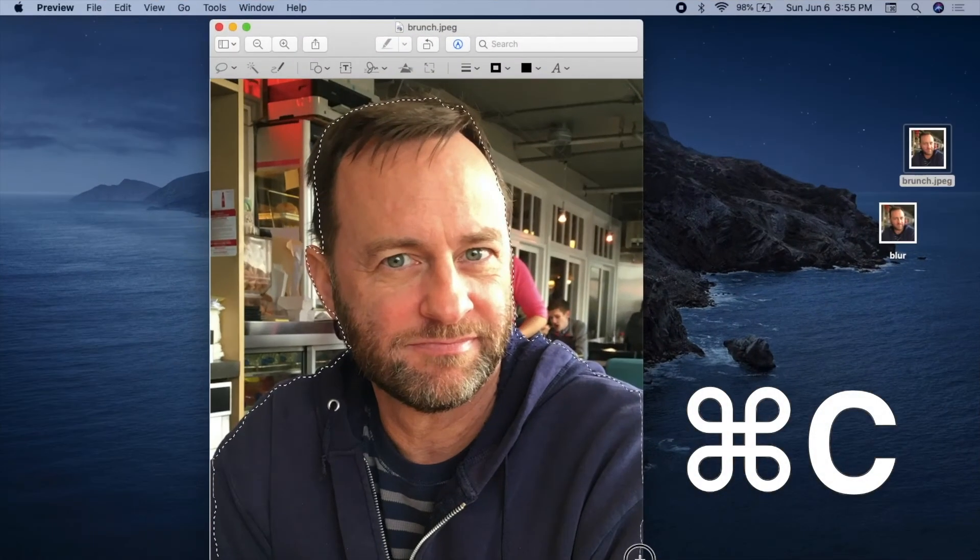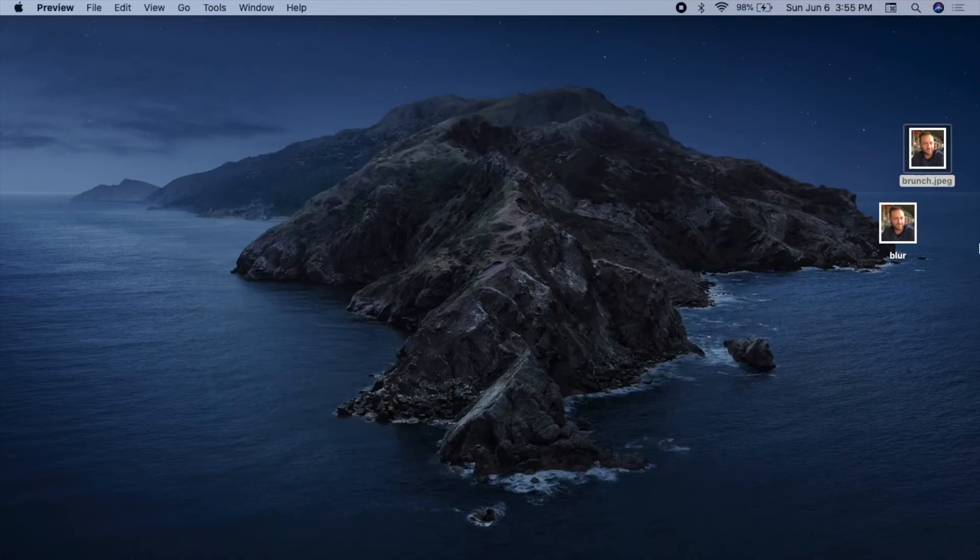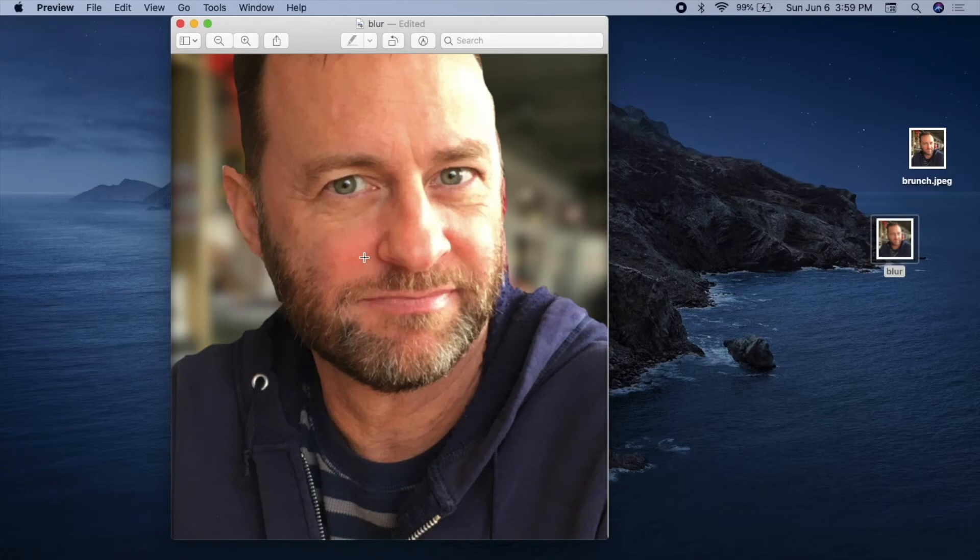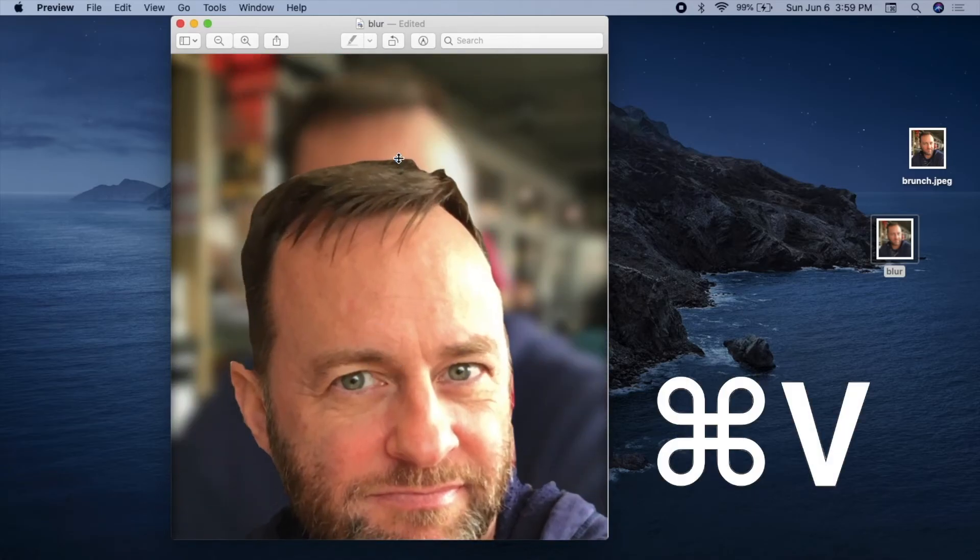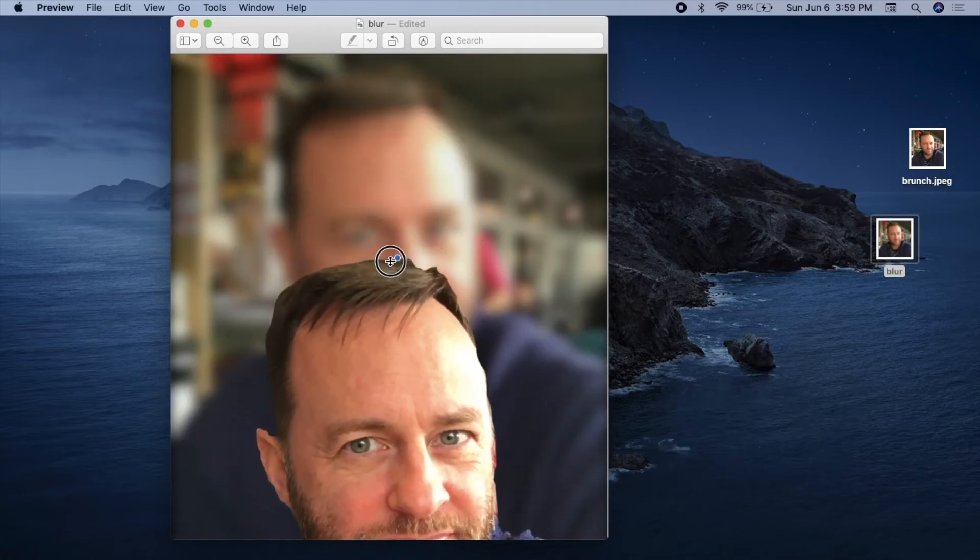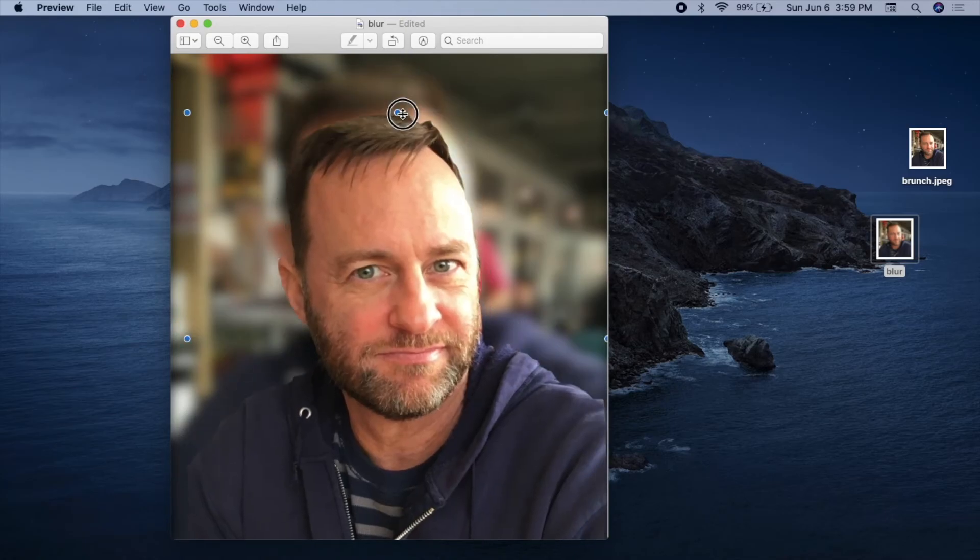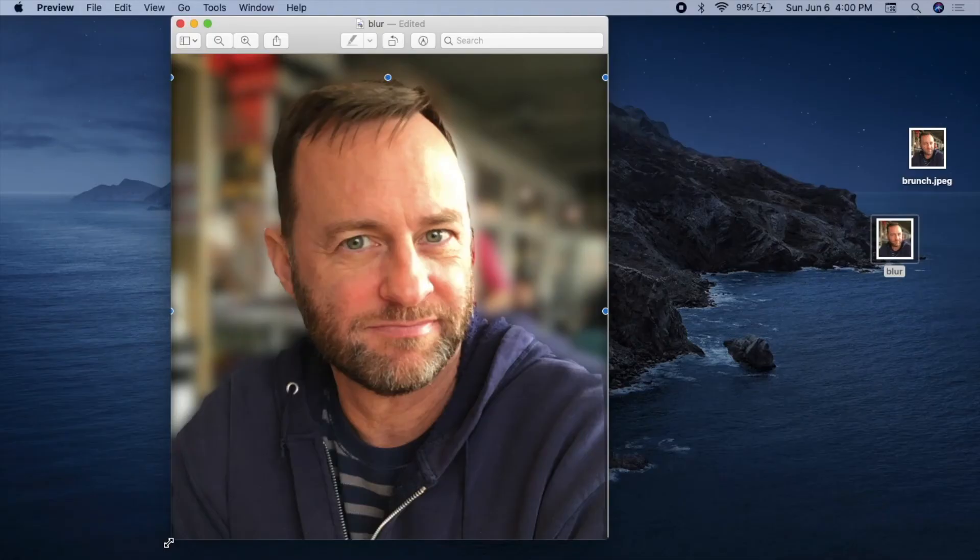Now hit Command-C to copy that part, collapse the image, and open the blurred image. Hit Command-V to paste the foreground. Find the adjustment points to resize the pasted image. You can even drag beyond the frame, as you see here.